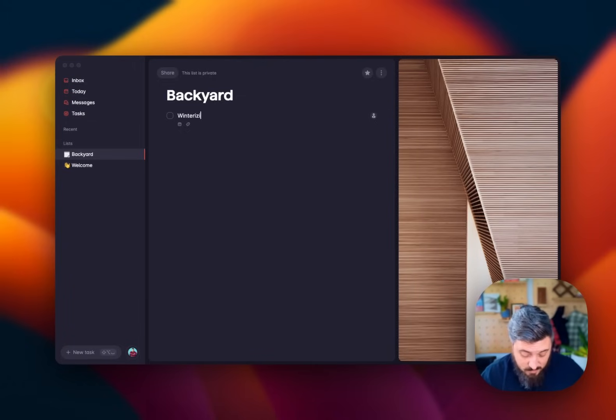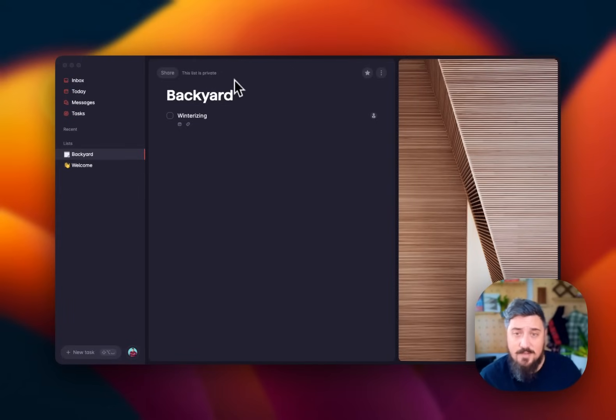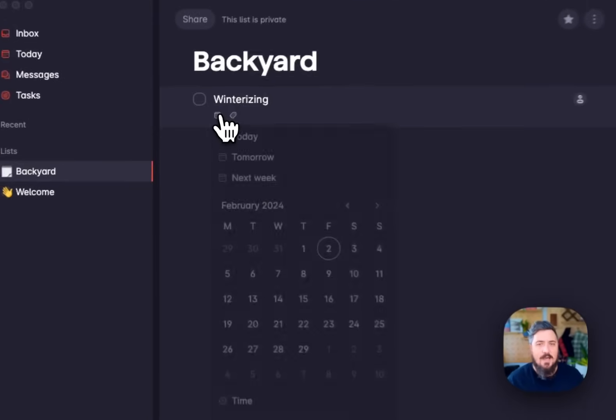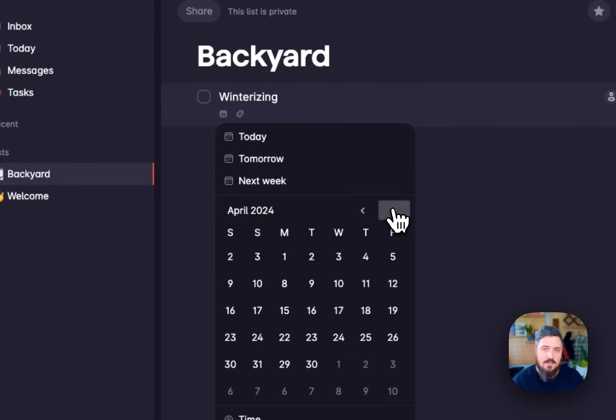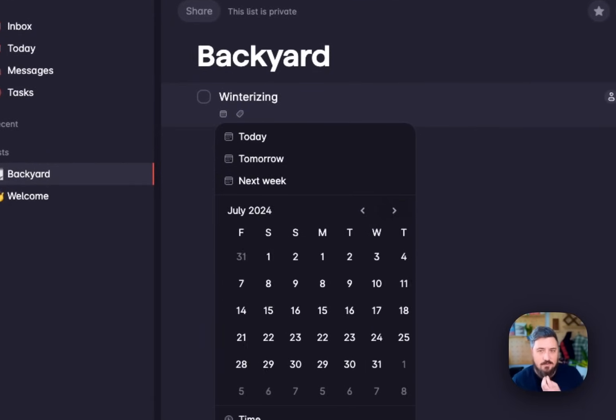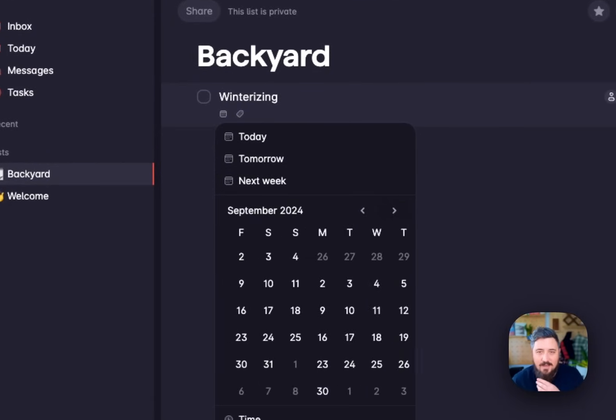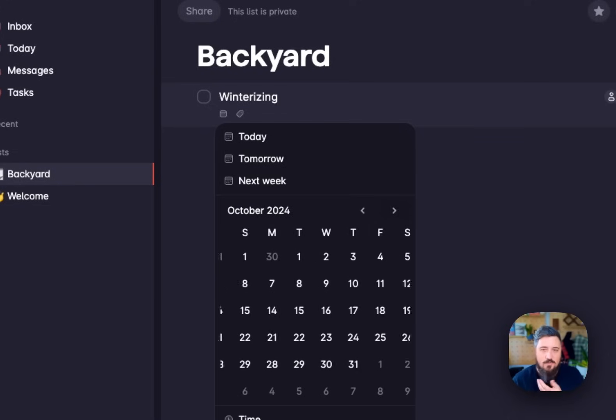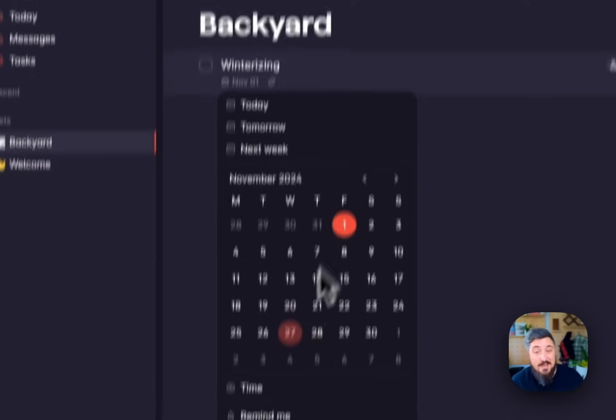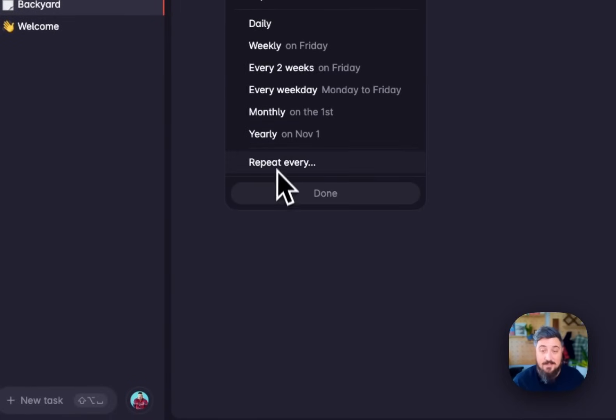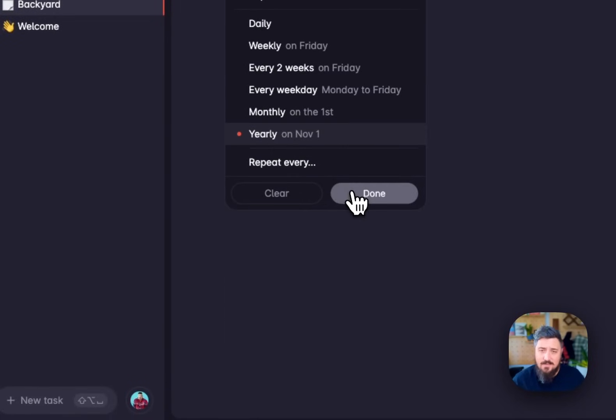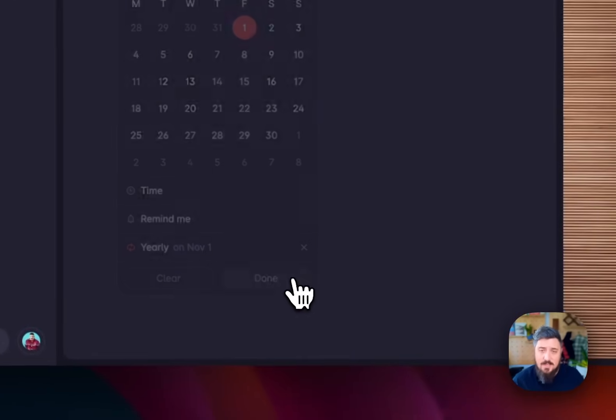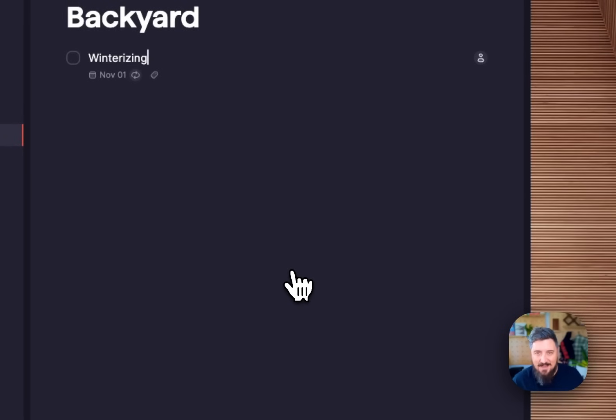I'm going to start with winterizing. We had a pipe burst this year, so I'm going to remind myself to winterize our home every year. With that, I'm going to set a due date. That's going to remind me for later this year that I wanted to winterize. I'm going to set that to November 1st and repeat that every single year. That way every year I get a notification that I should be winterizing my house.